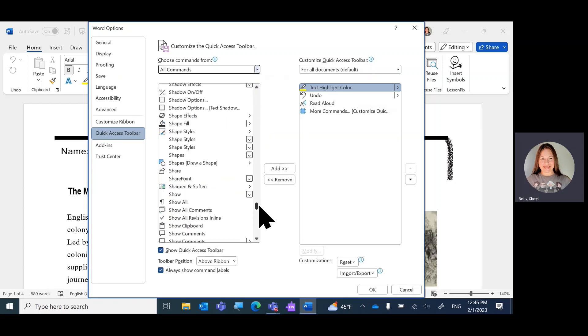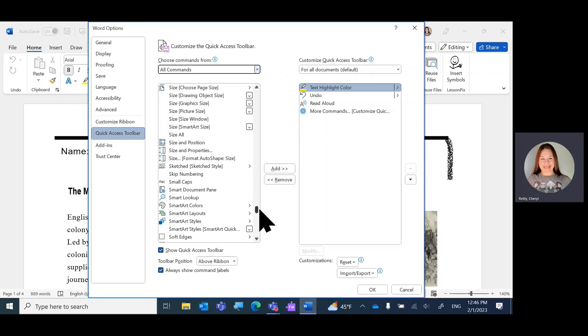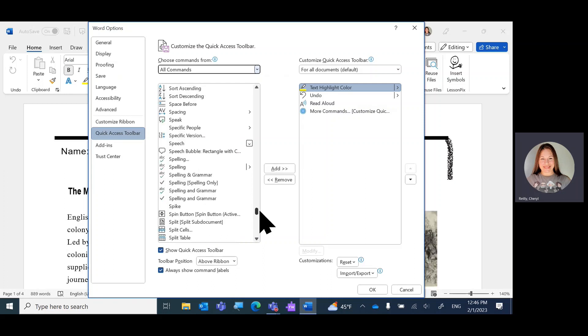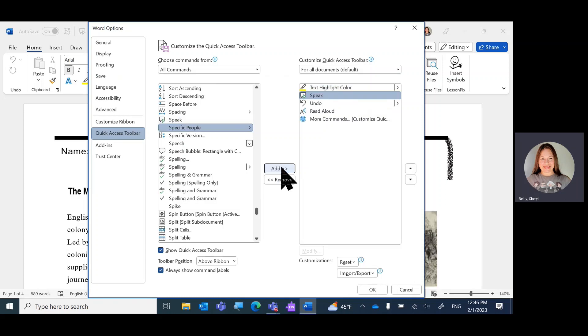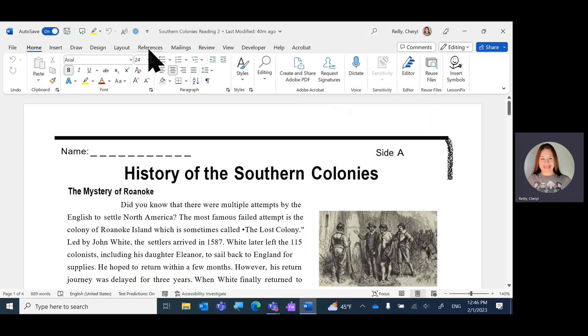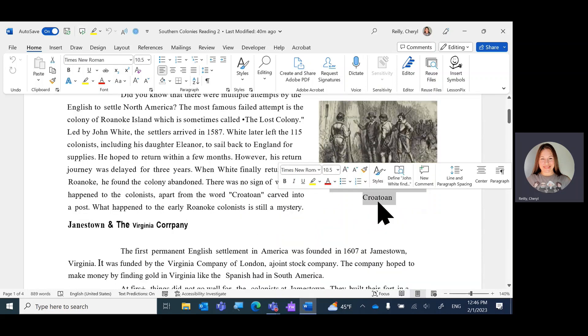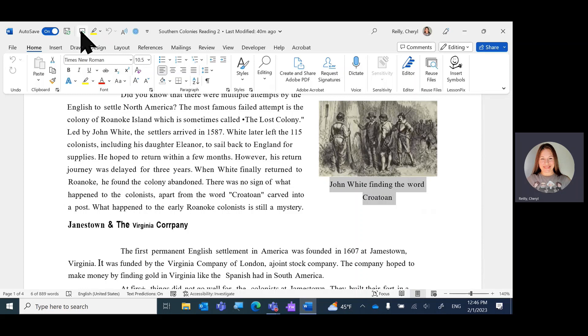And now I'm going to find speak selected text. Speak. See all these amazing options you can look at. There it is. Speak. So I'm going to highlight it and say add. So now close it out. It is on my quick access toolbar so you can highlight it and then just say speak. John White finding the word Croteau.